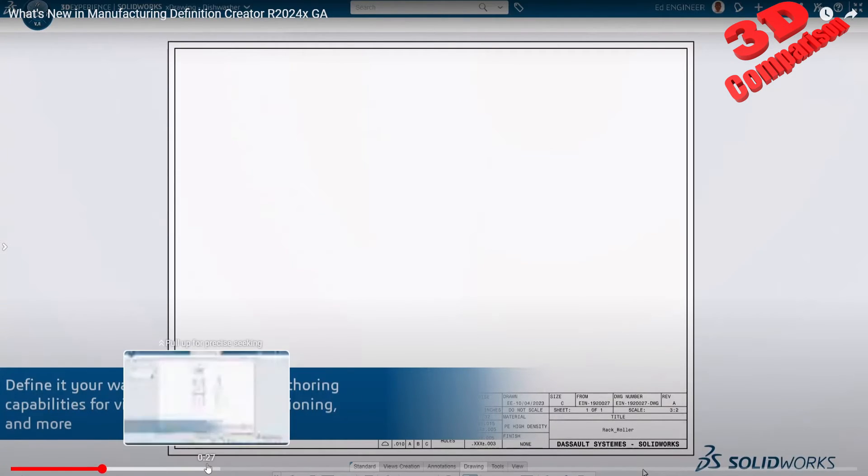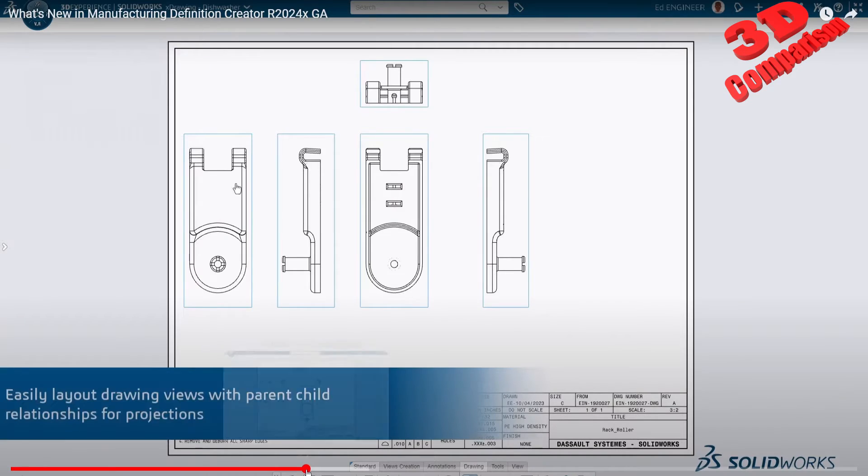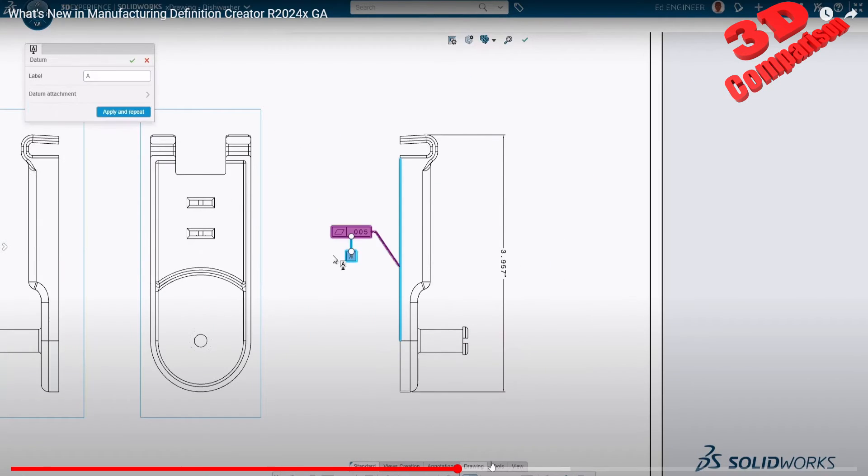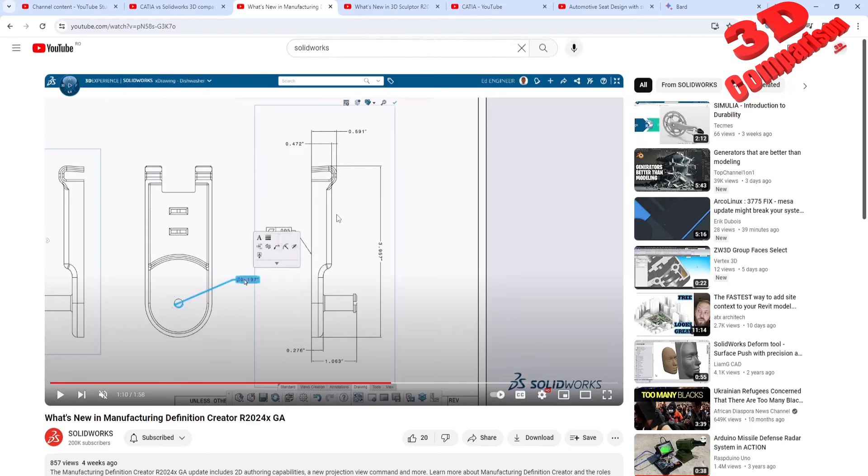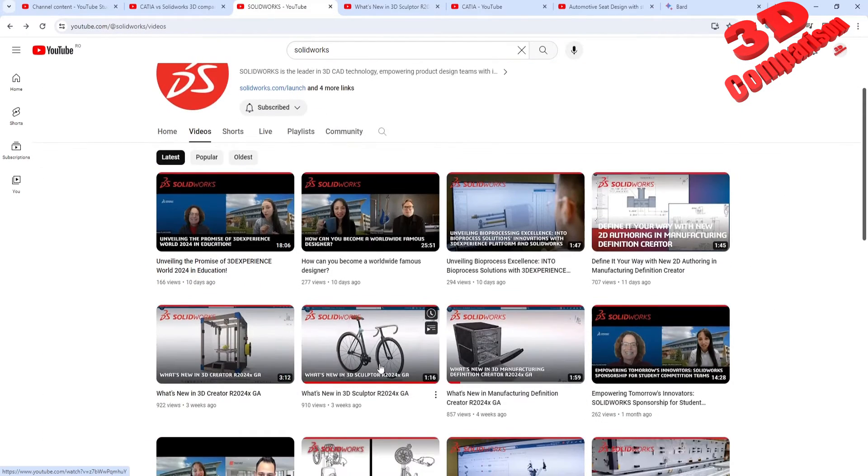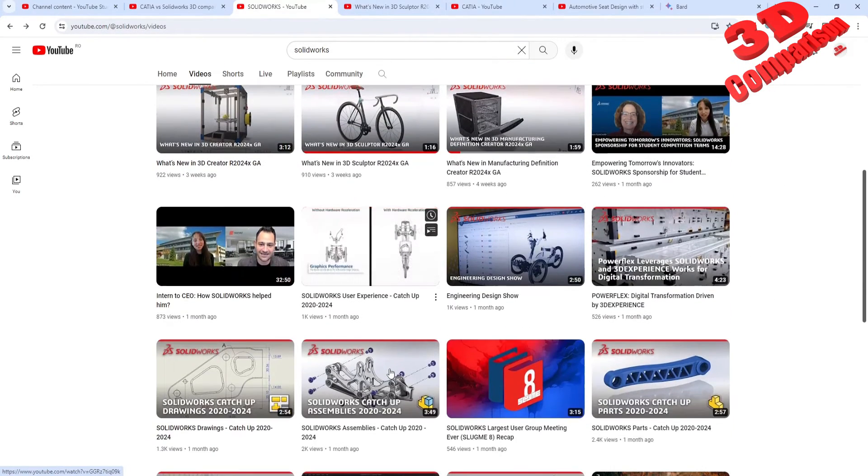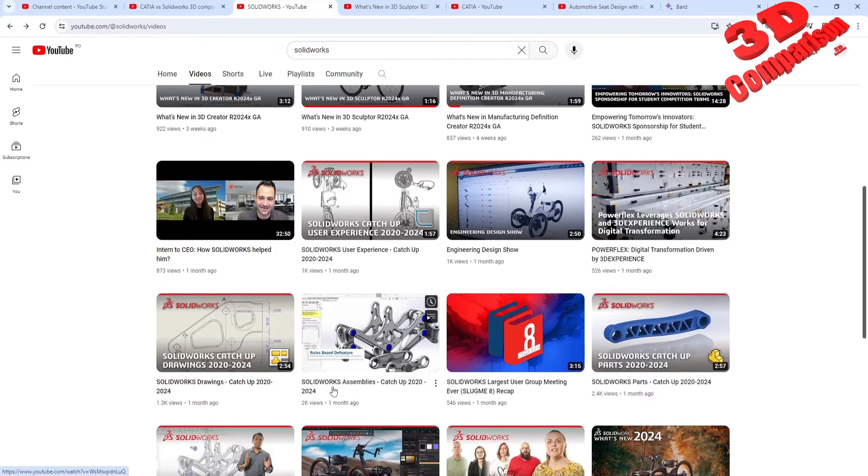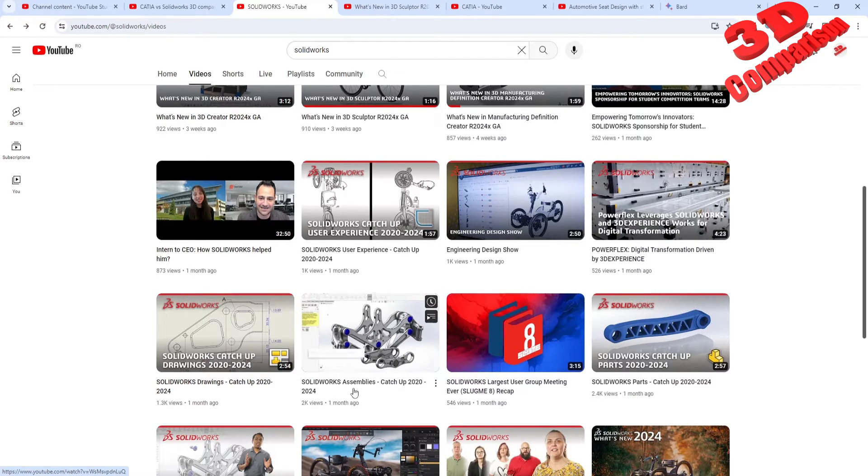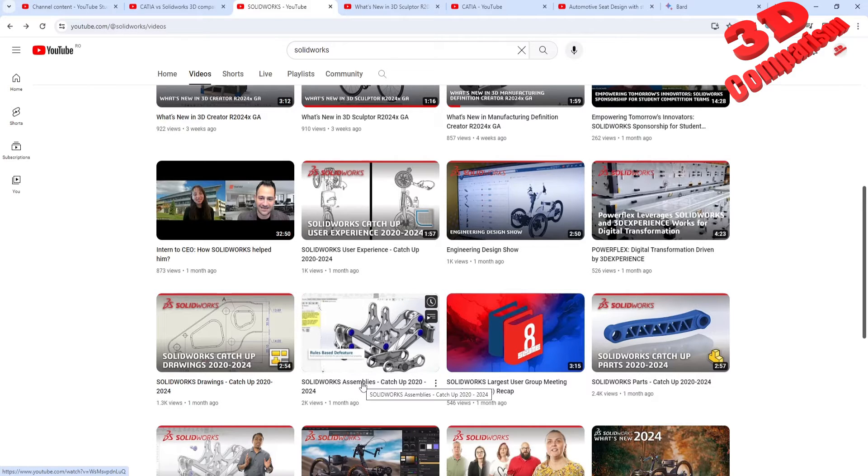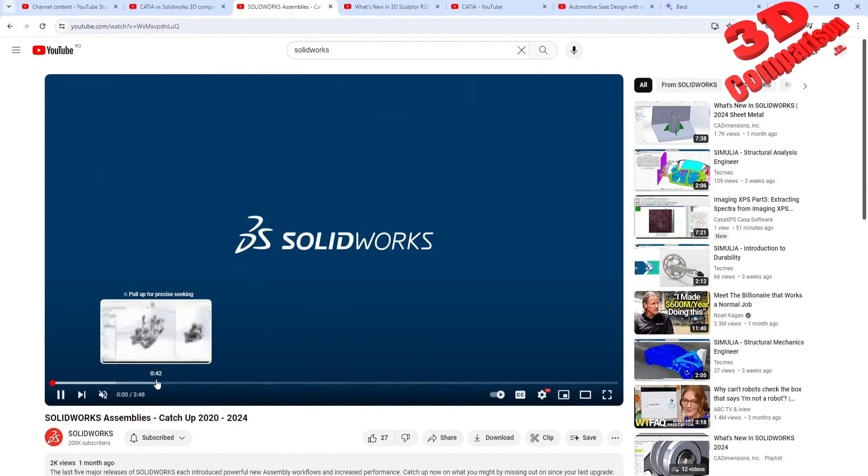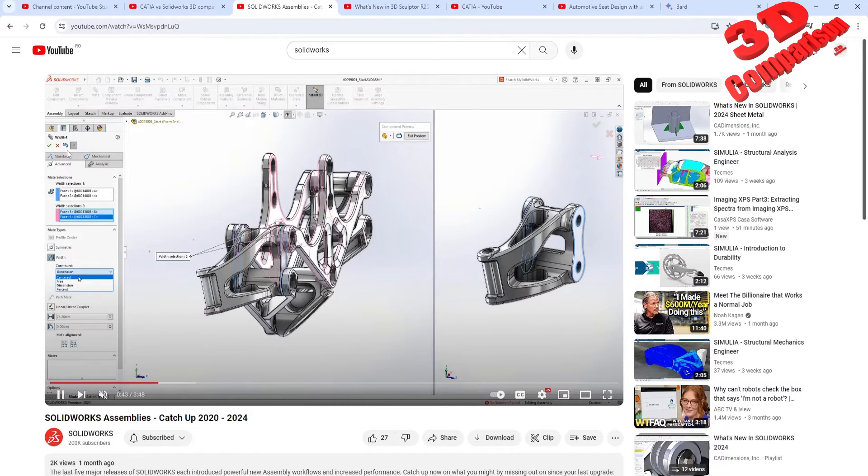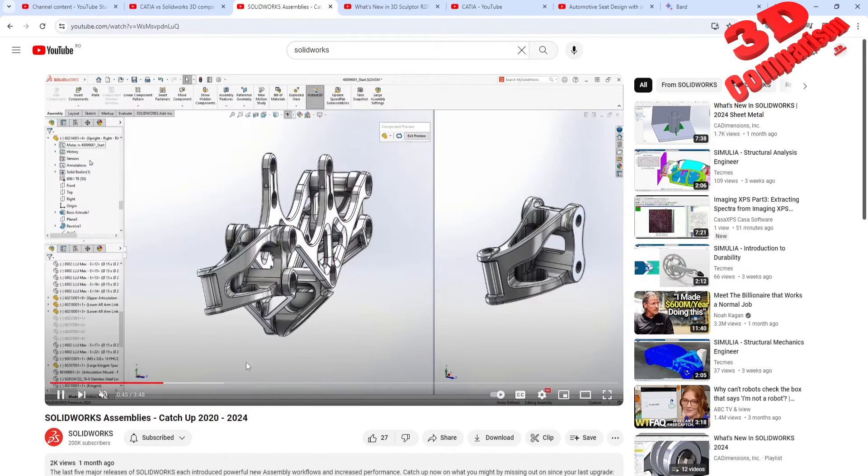Let me jump in because this is for drawing. I want to go for a video regarding part design. Let me search for one of those. We see over here, this is SolidWorks assemblies. Catch up for 2020 and 24. This is the older SolidWorks that we know. We see over here the assemble.